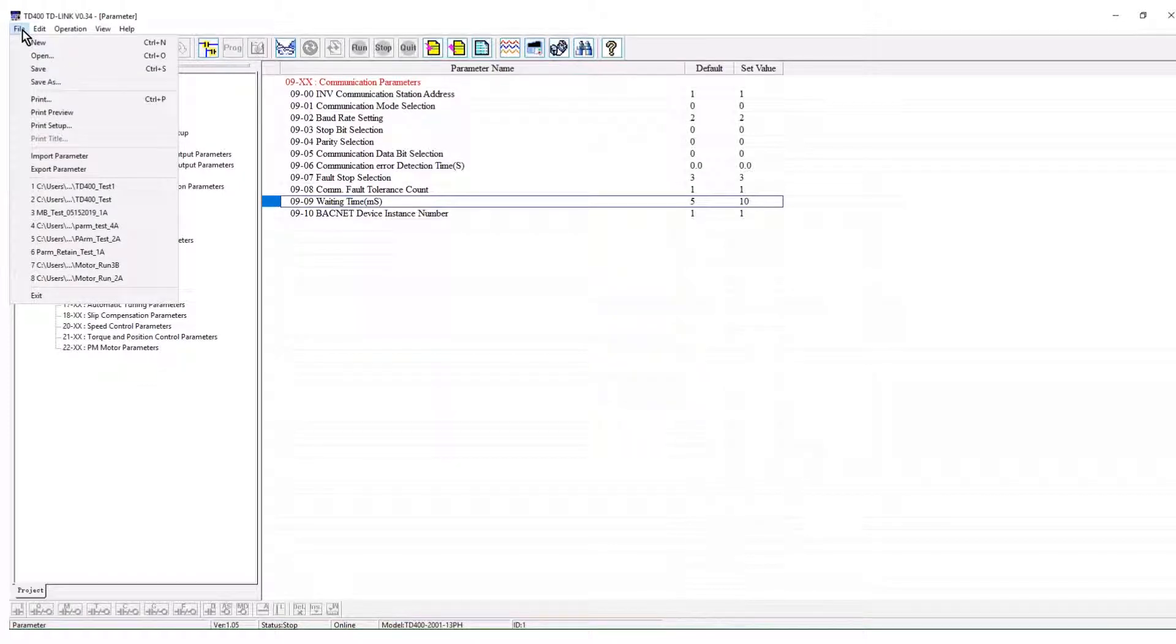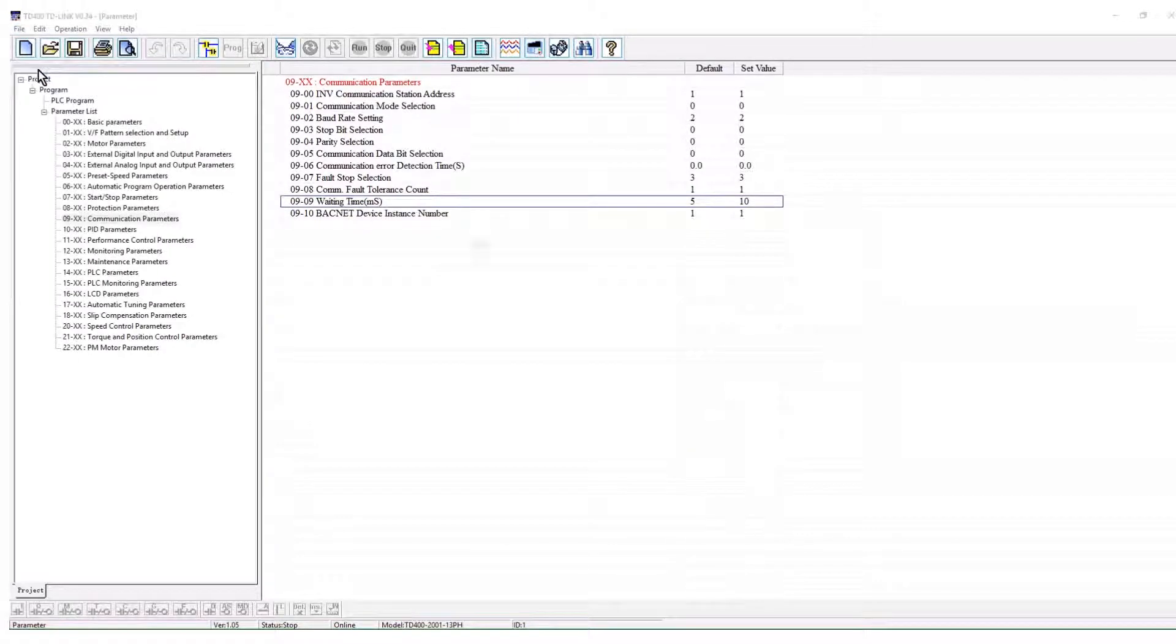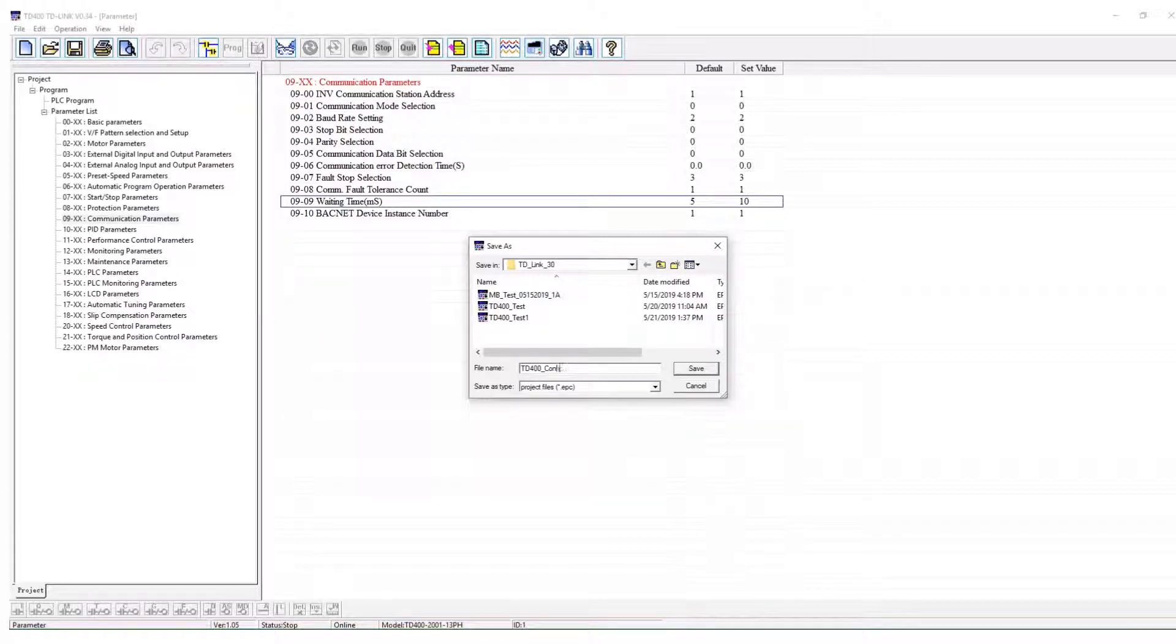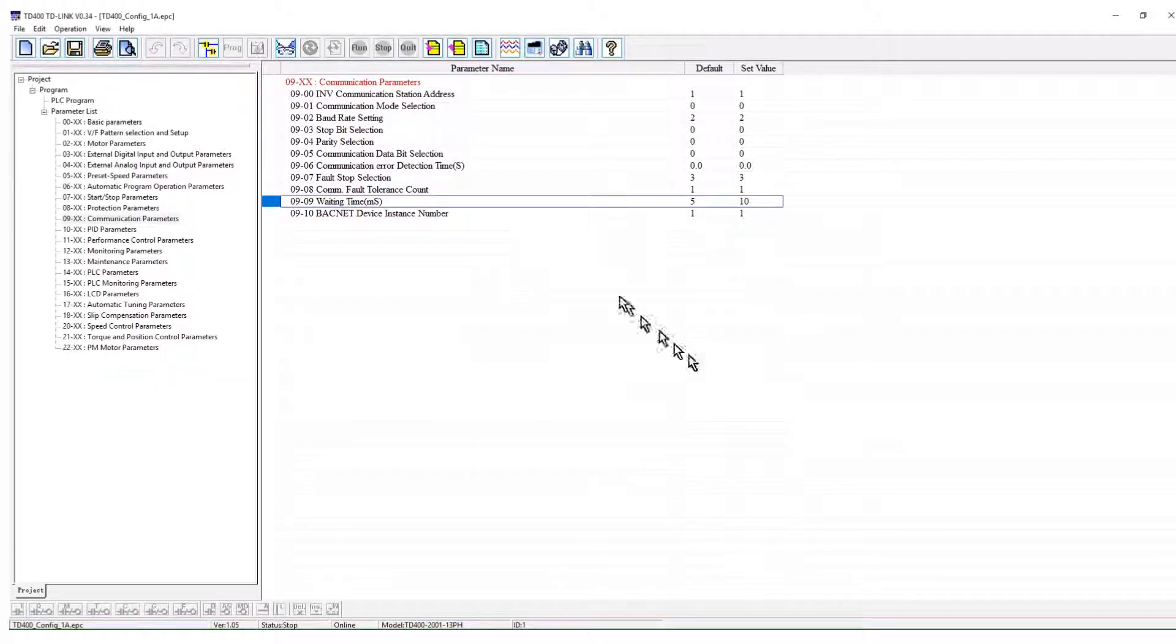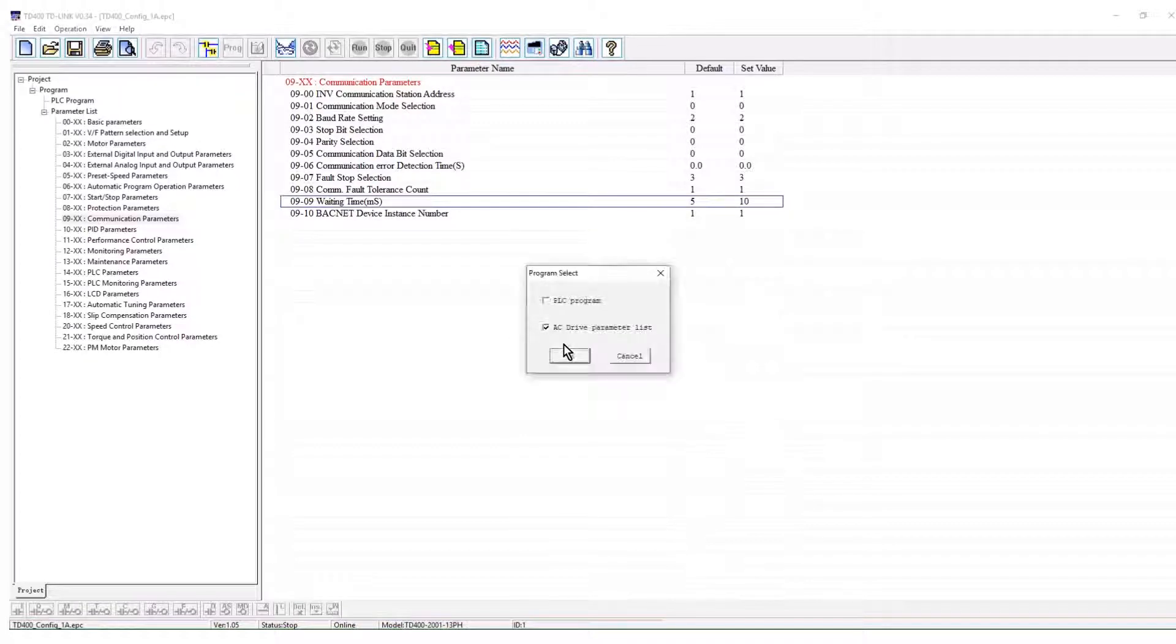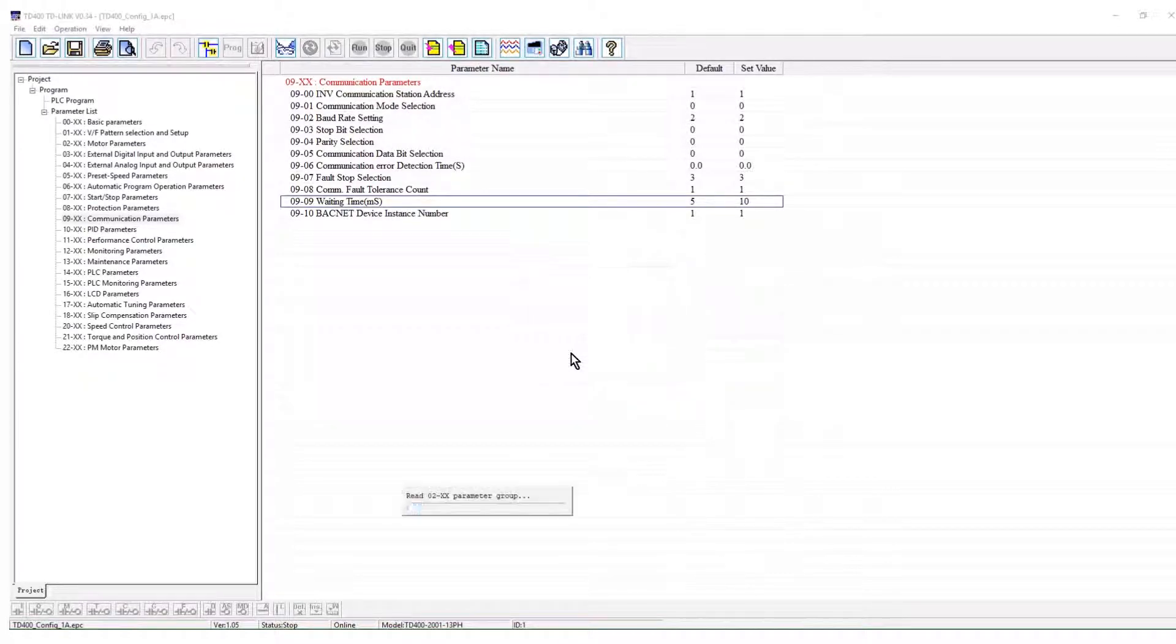The tough drive's configuration can be saved as a project for duplication of the drive setup. The current VFD setup can be read from the tough drive using the read icon on the toolbar.